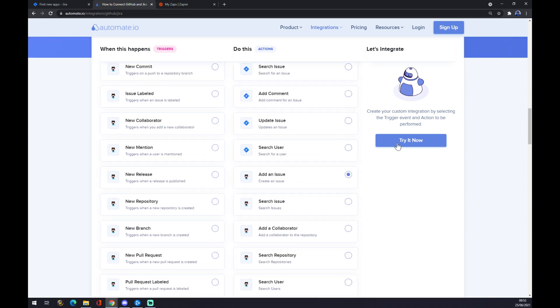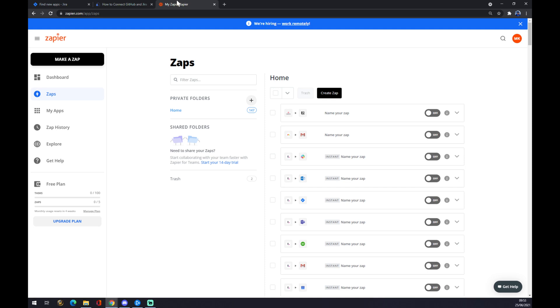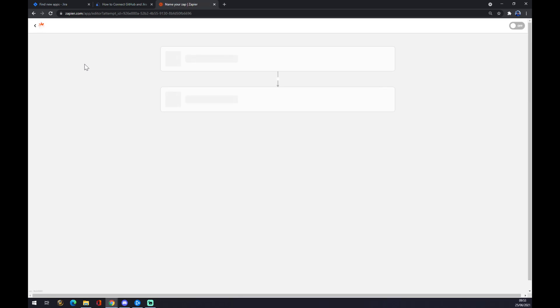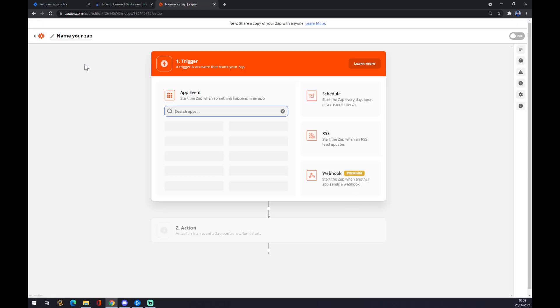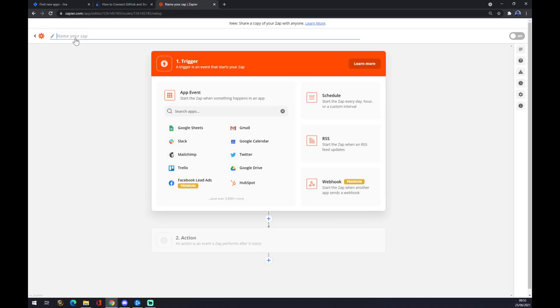We hit 'Try it now,' and basically we just log in to our automate.io account, and we are a few clicks away from completing this integration. Another way is through Zapier.com. You also have to create your account, and you want to go to the top left corner and click on 'Make a Zap.' Once we are here, you can name your zap, but we